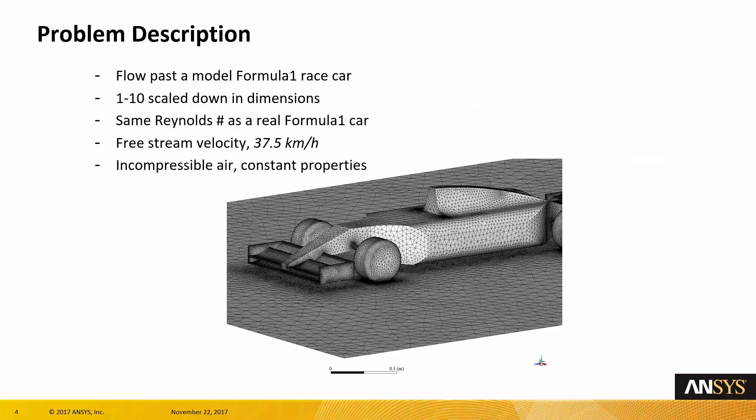This is the description of the problem. We have a flow passing a Formula 1 race car that is being scaled down with a factor of 10. In order to have the same Reynolds number as the one on a real Formula 1 race car, the free stream velocity has to be 37.5 kilometers per hour. We have incompressible air with constant properties.